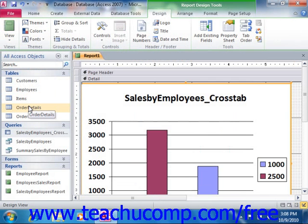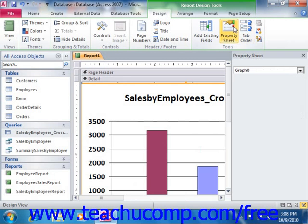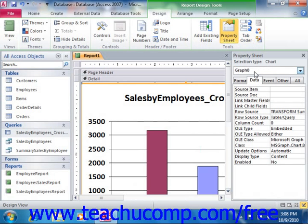Now charts are independent objects. They contain many smaller objects that have their own properties which can be independently formatted to suit your tastes. When you're in Design View, you can select the chart object and then view its properties in the Property Sheet. The Row Source property, which is located on the Data tab, displays the SQL code of the query upon which the chart is based.